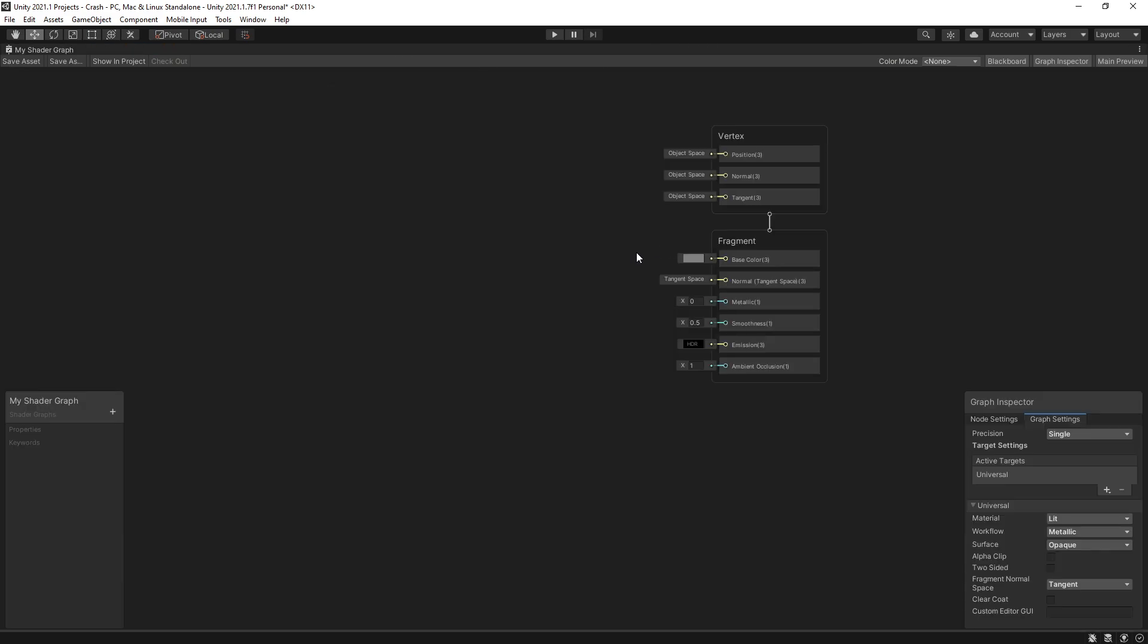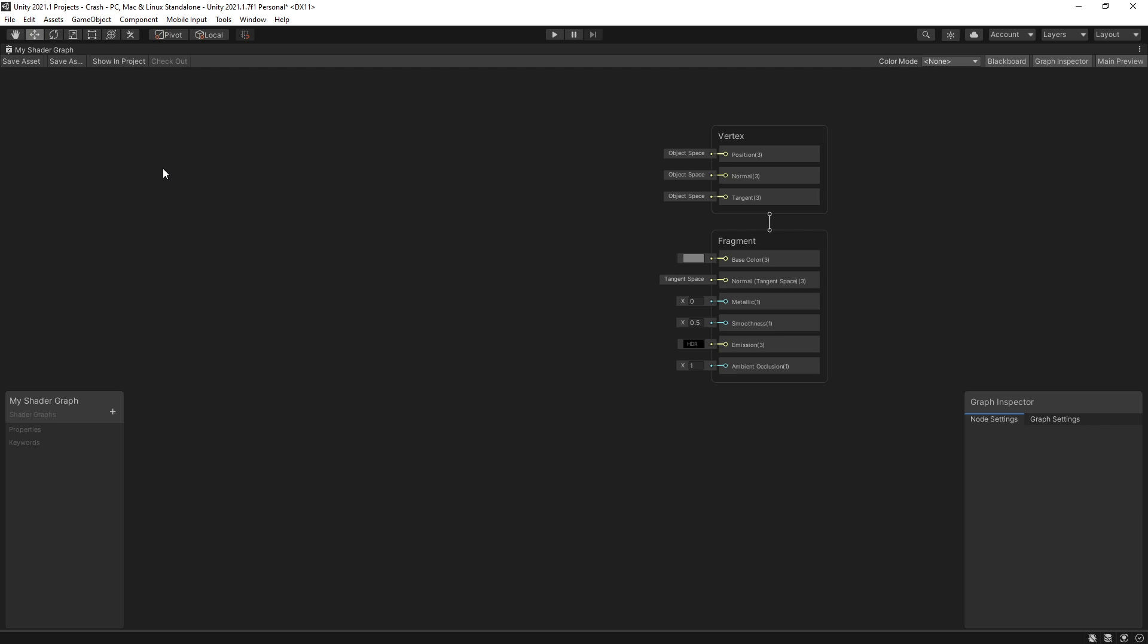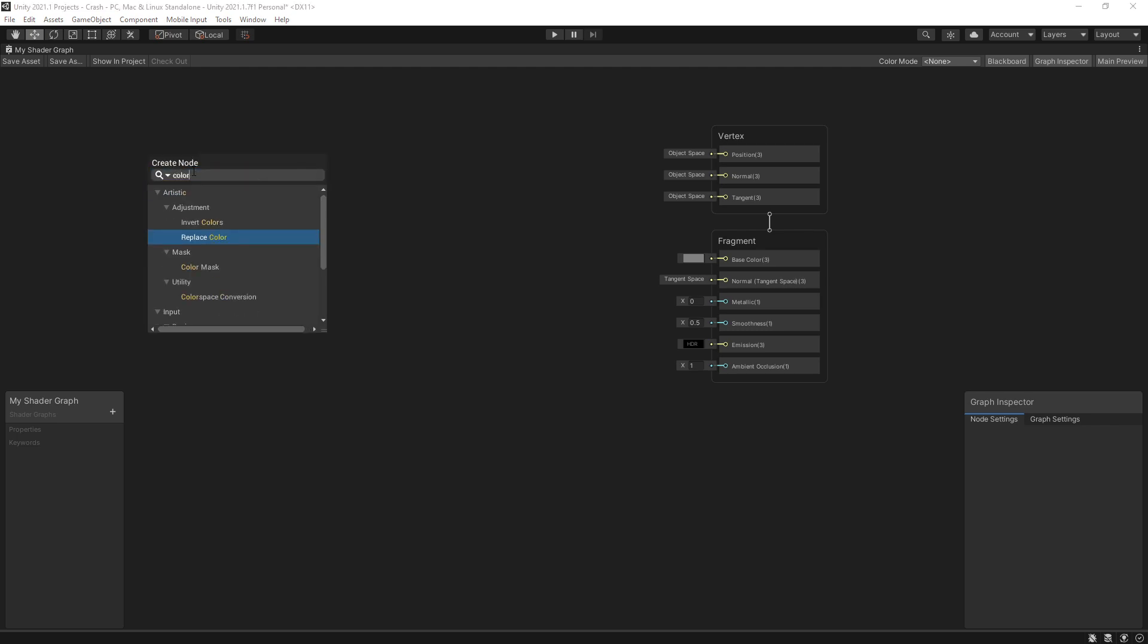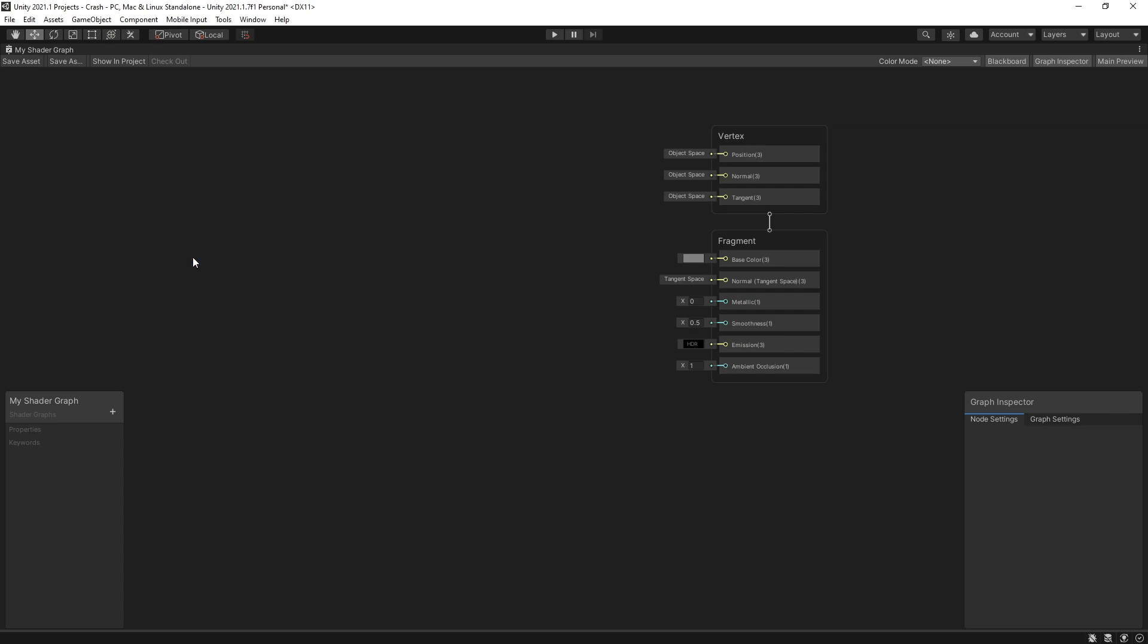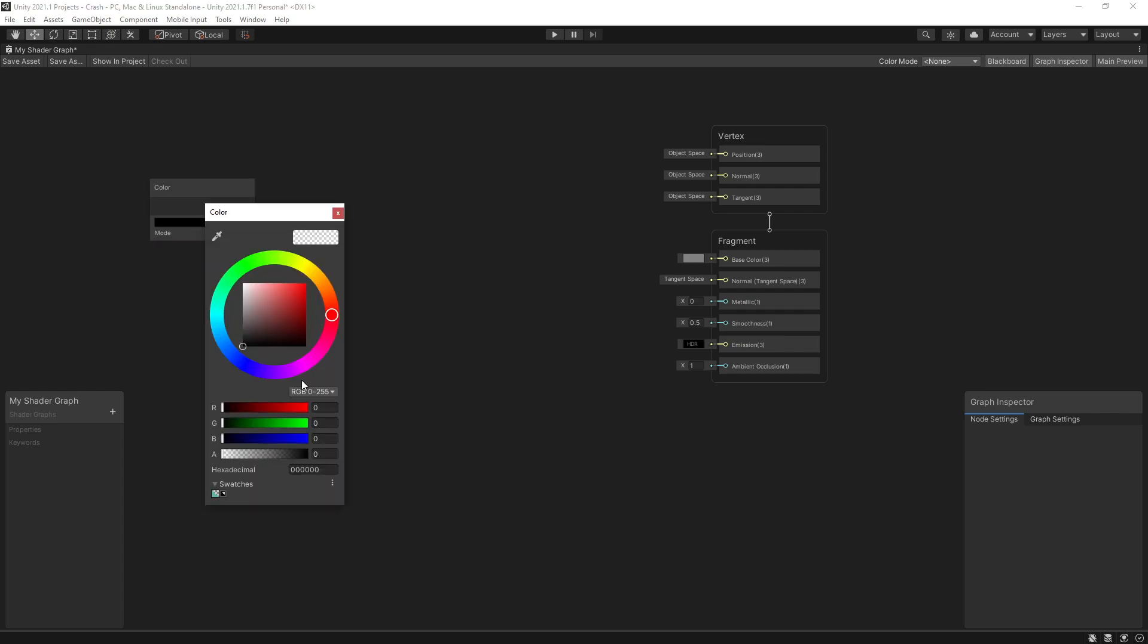I won't be doing anything complicated here. I'll be just changing a base color. So let's start by creating a new node and the node that I'm looking for is color right here under input basics. Let's add that in. The color that I'm going to choose is yellow. That's going to be my base color.